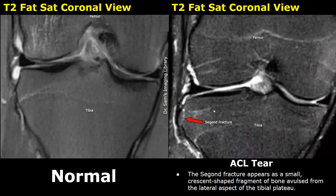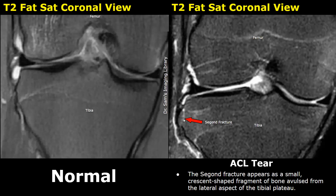Here is another image of a Segond fracture. We can see a small, crescentic-shaped, displaced fragment at the lateral aspect of the tibial plateau. Segond fractures are very subtle and can be easily missed on MRI images. They are usually associated with ACL tears and are best viewed in coronal planes.